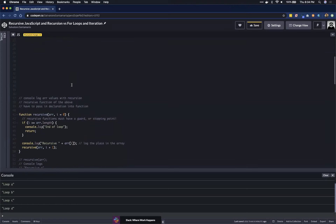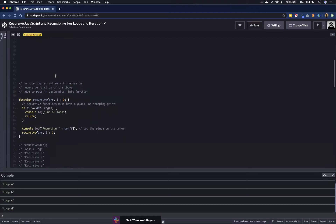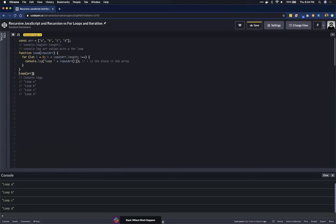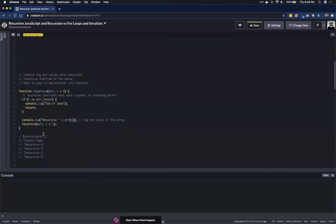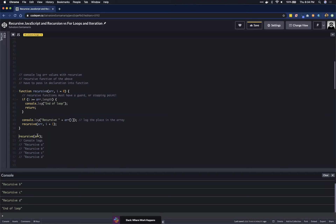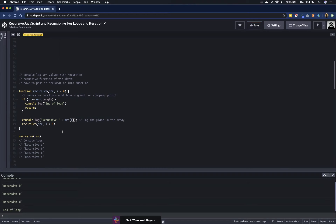Now to solve this with recursion, we'll comment out the for loop so it doesn't run again in the console. We clear the console, uncomment our recursive function call, and you can see it recursively prints out a, b, c, d, and 'end of loop'.